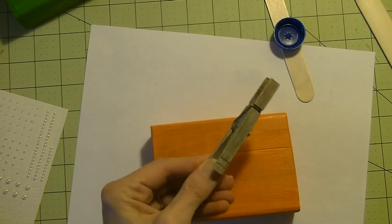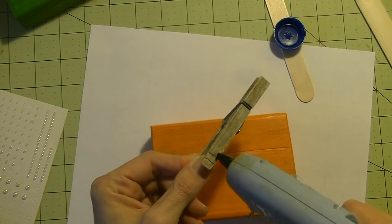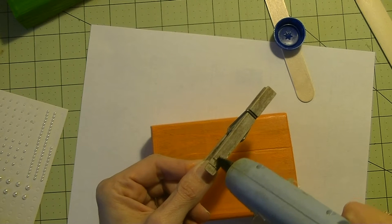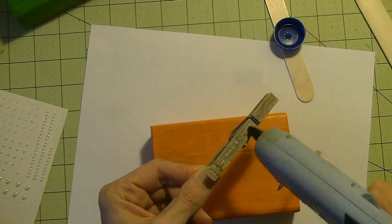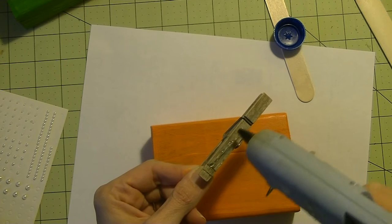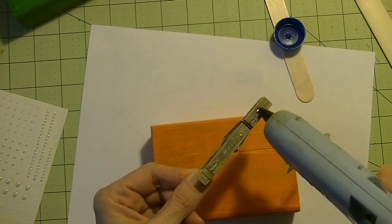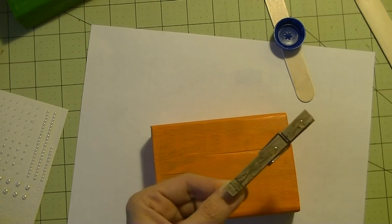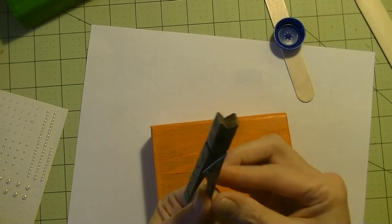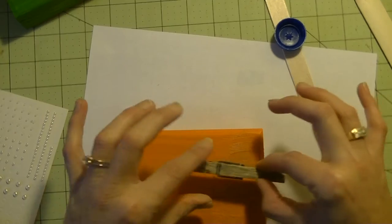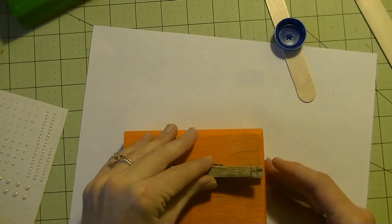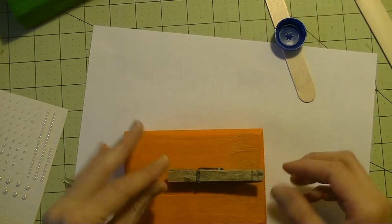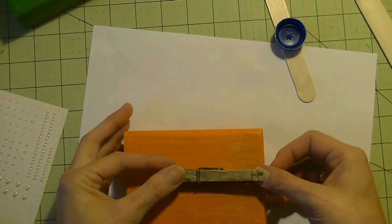I take the clothespin and your hot glue gun. I'm going to put a good amount of glue on that and then flip it over. You're just going to center it on the block.